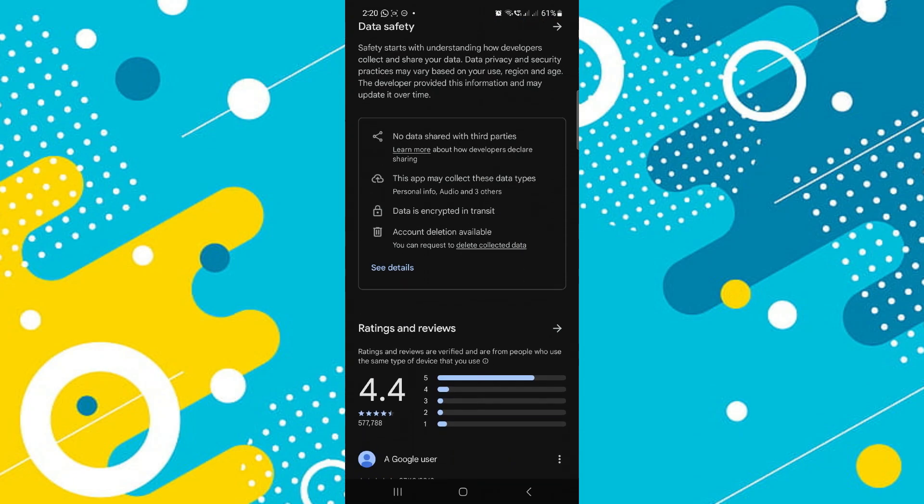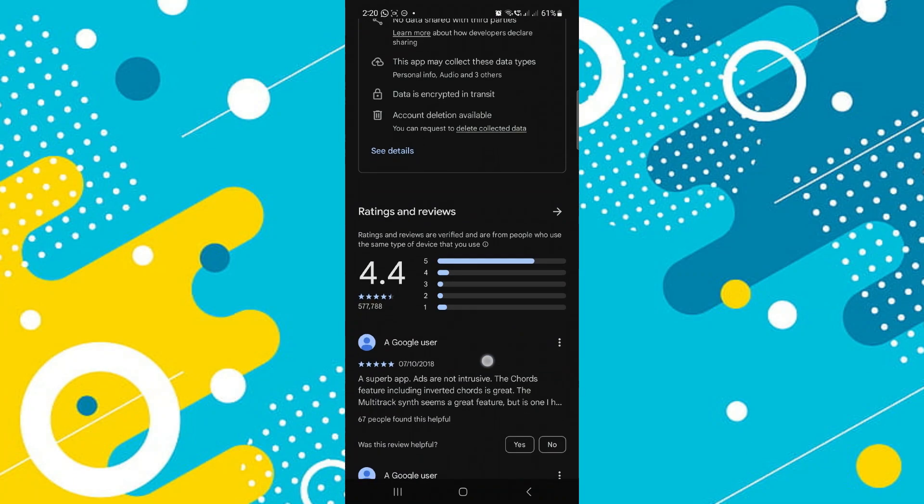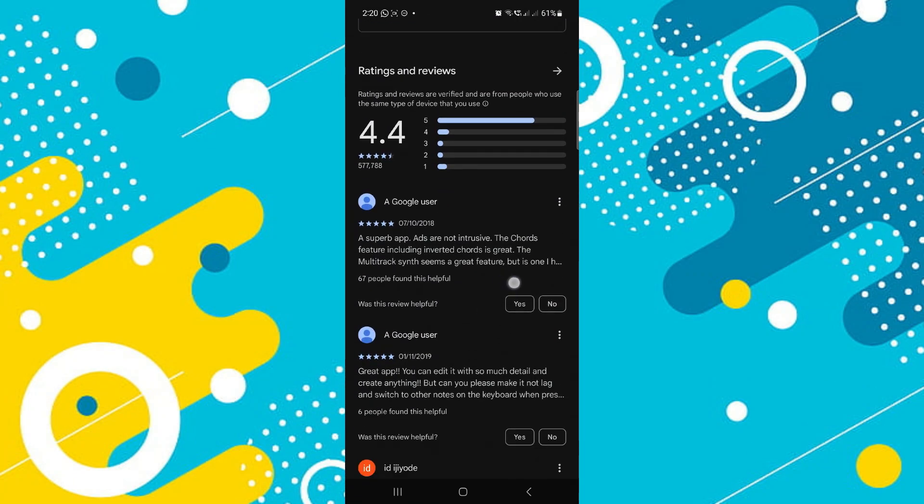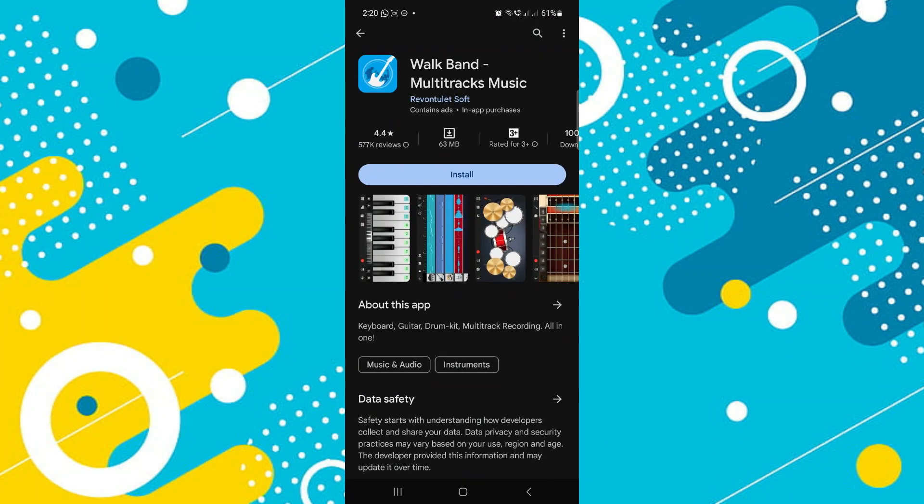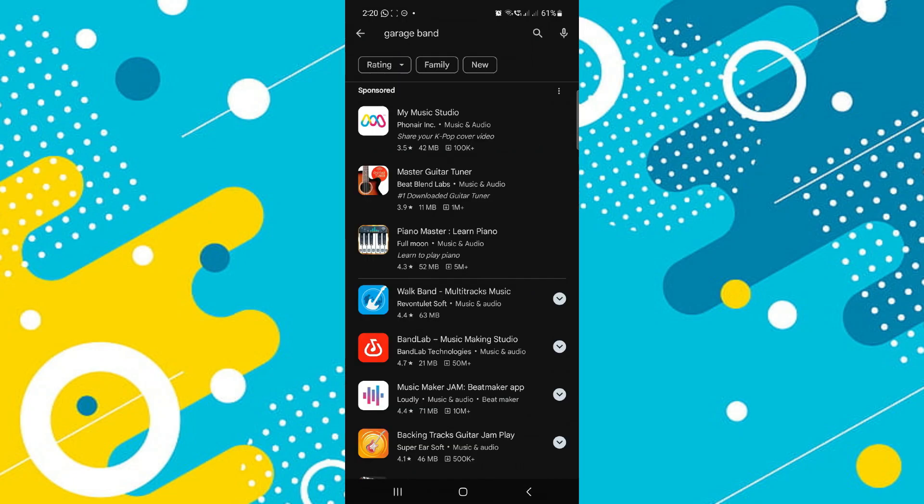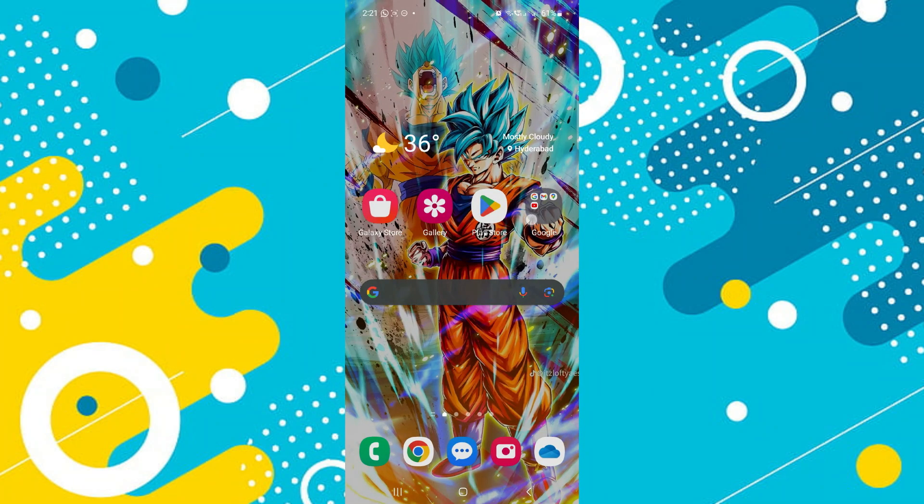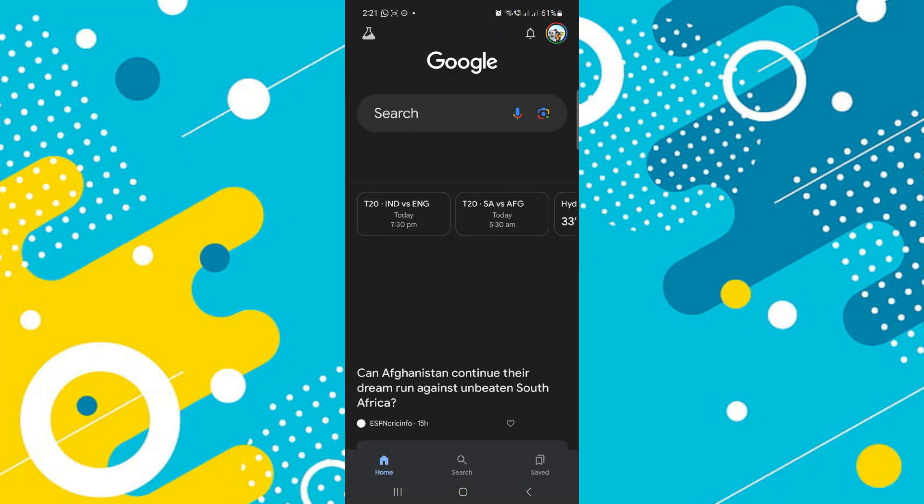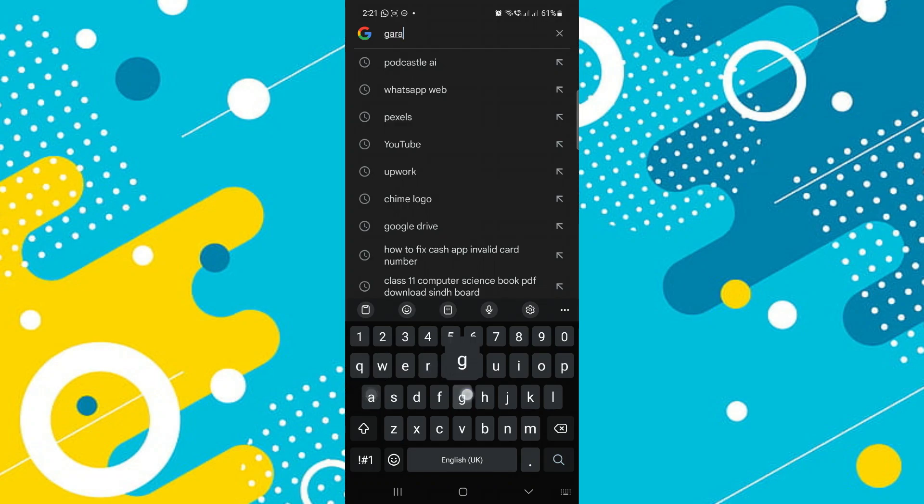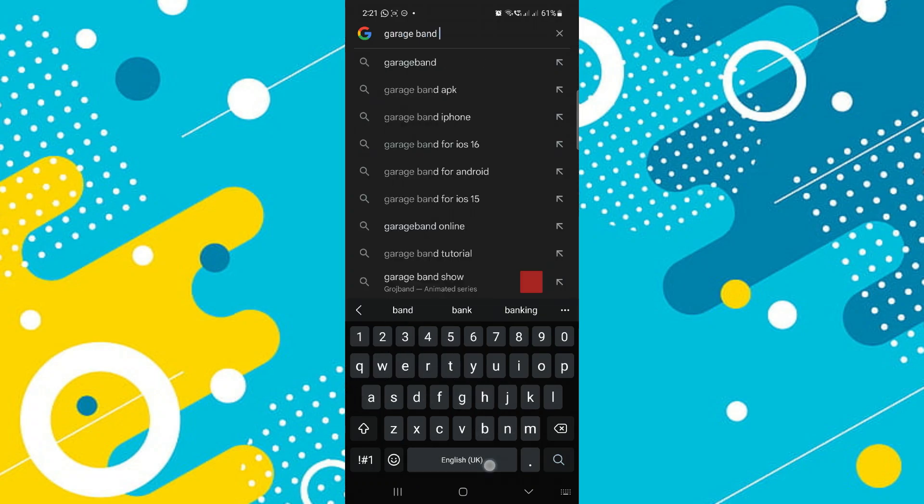For this you have to exit from your Play Store, then open up your browser and here search for GarageBand Android.